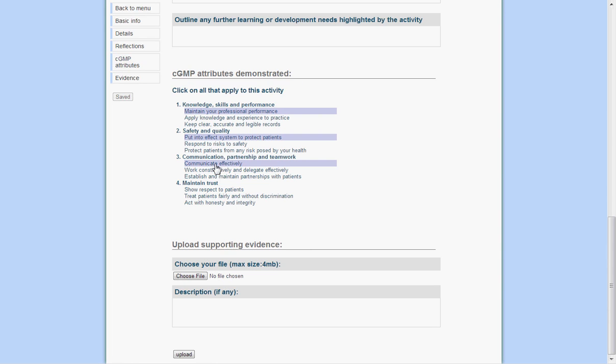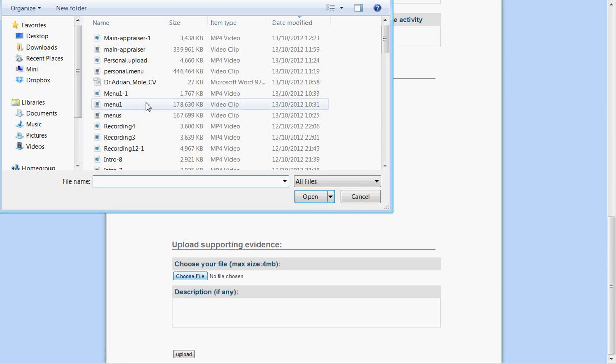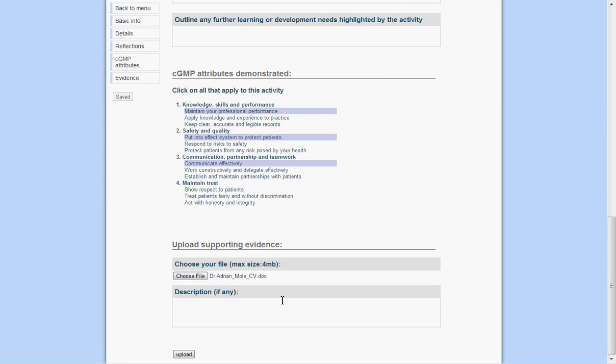To upload evidence, click on choose file and select the file from your computer. If you wish, you may also enter a short description. Finally, click on upload.